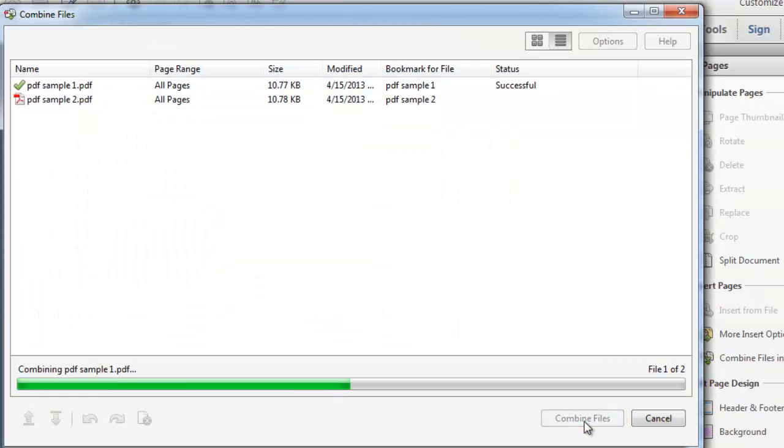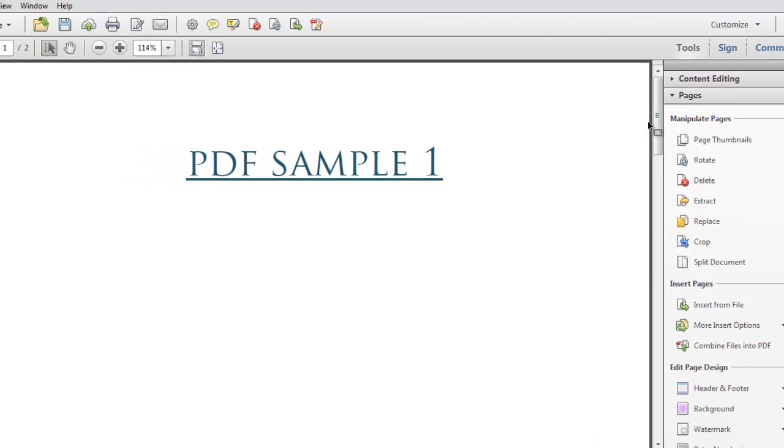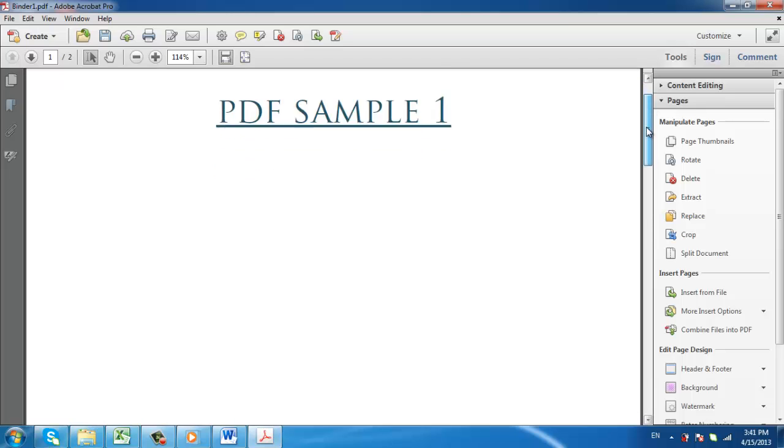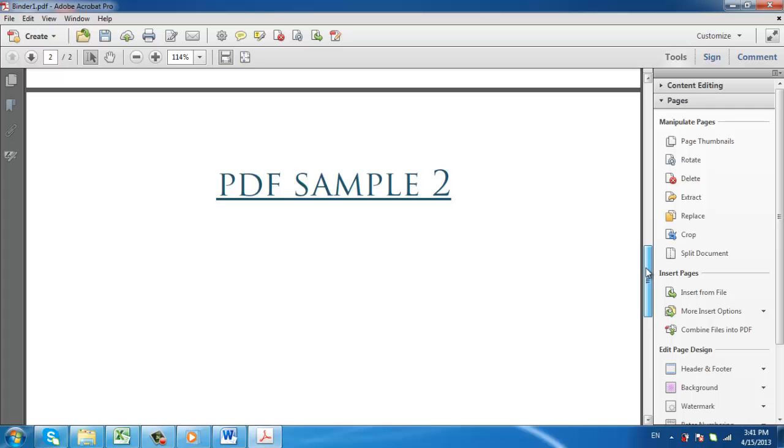The computer will process your request for a moment and then a file will open in Acrobat that contains the two PDFs merged together as one file. Scroll down and you can see that the files have been successfully merged.